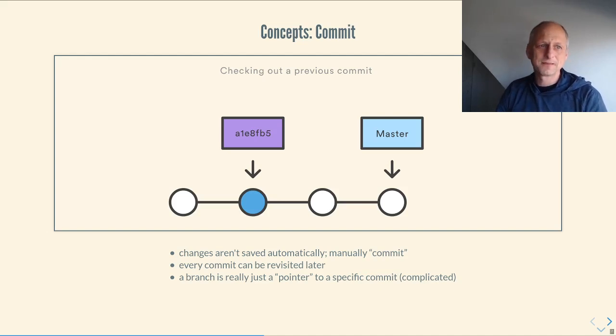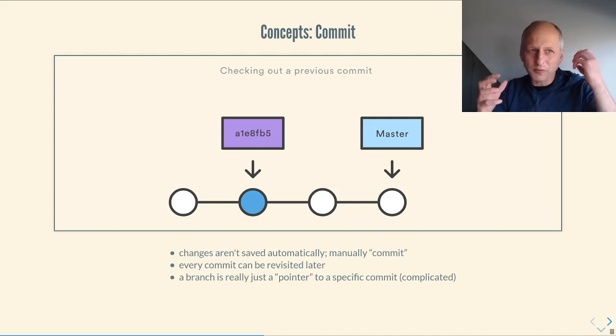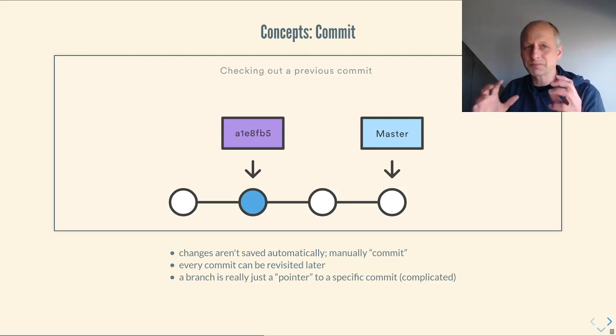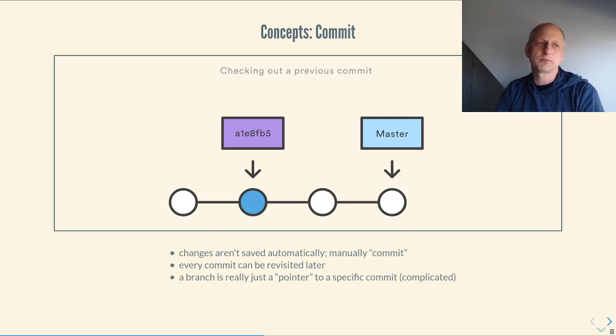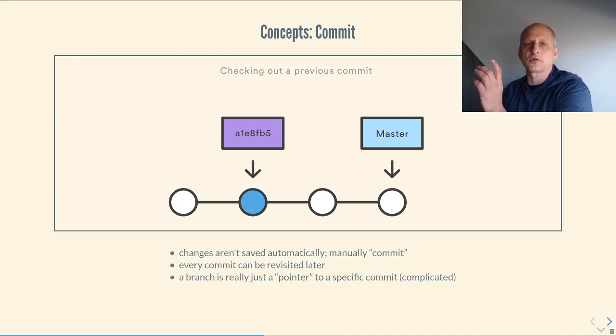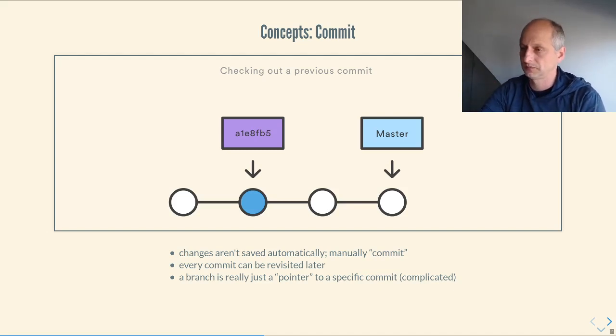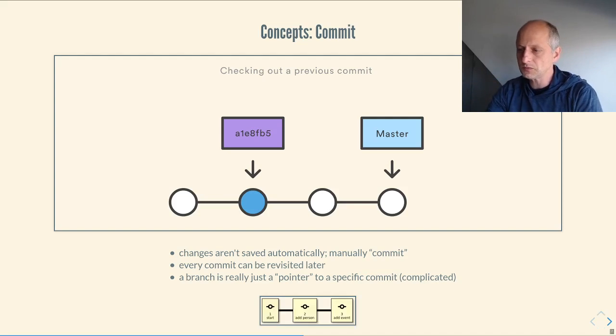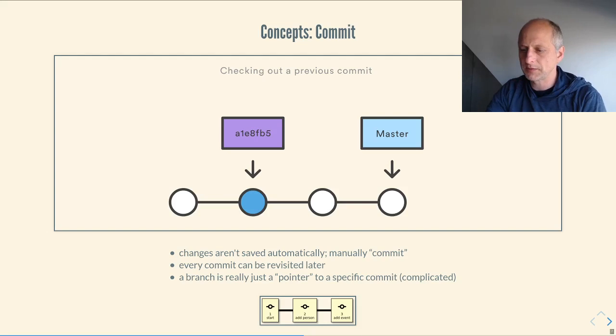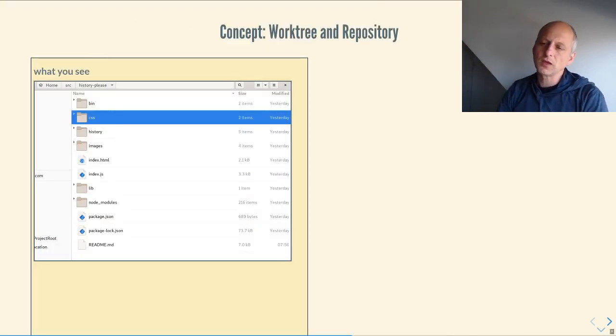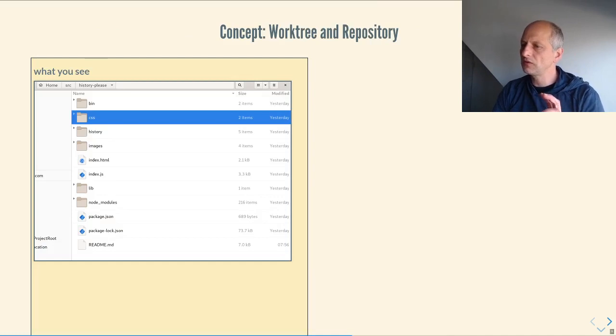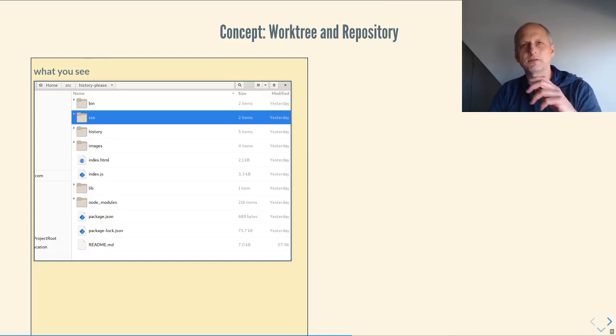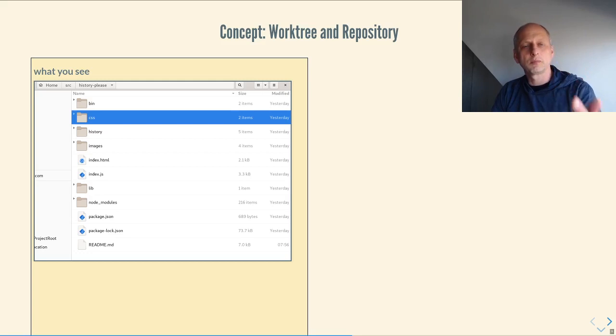In fact, a branch, which is the thing that we normally work with, is not an especially real thing. It's just what we call a pointer to a specific commit. And we will see a little bit how that works towards the end of this mini lecture. You don't necessarily have to understand everything that I say there.